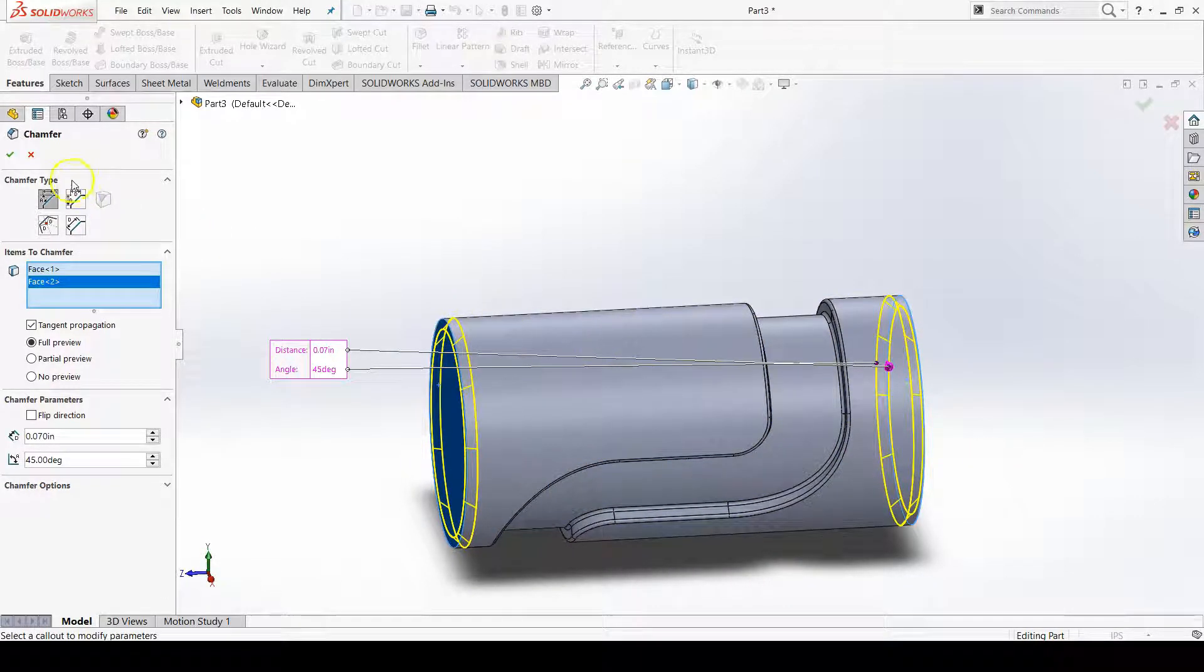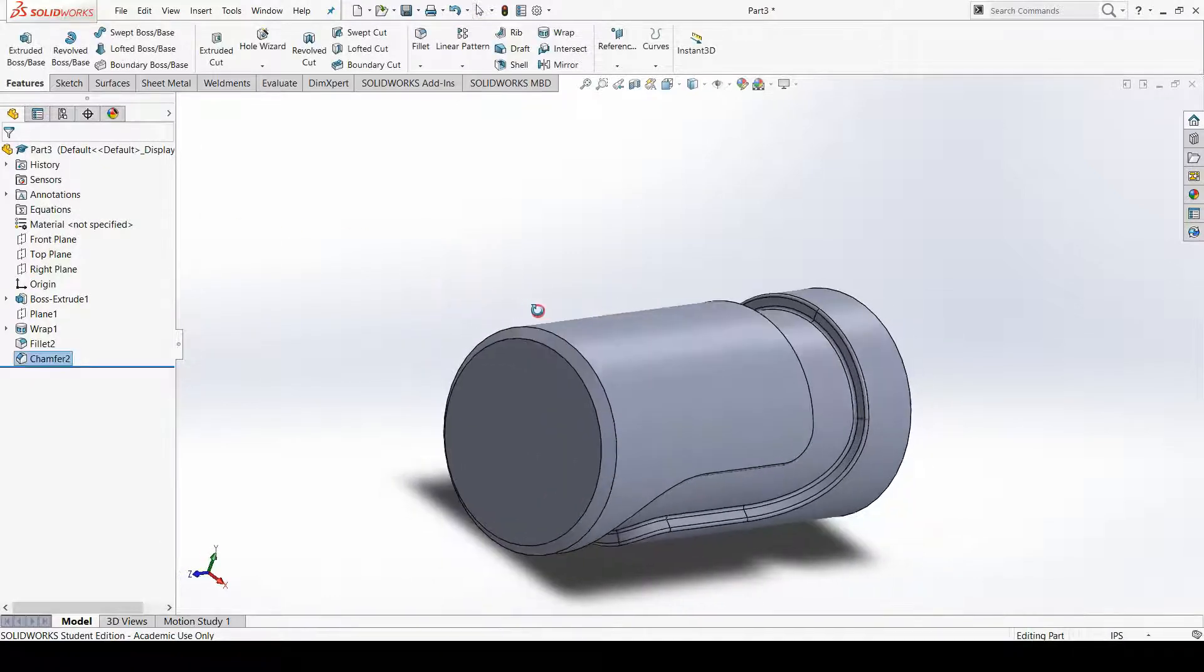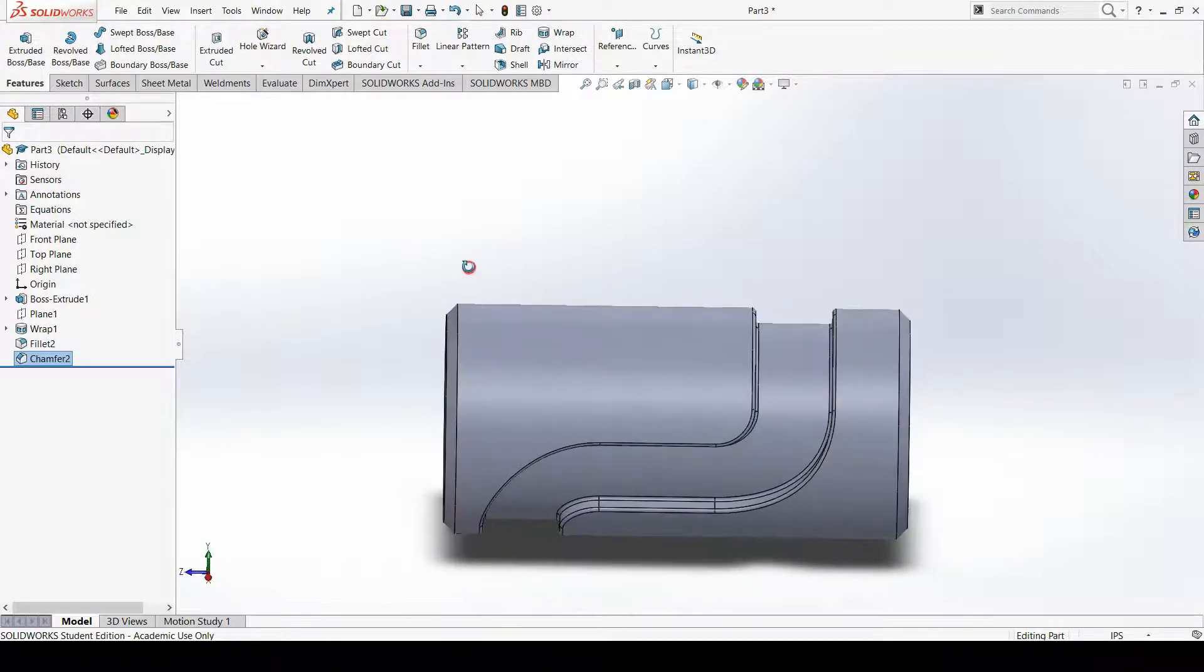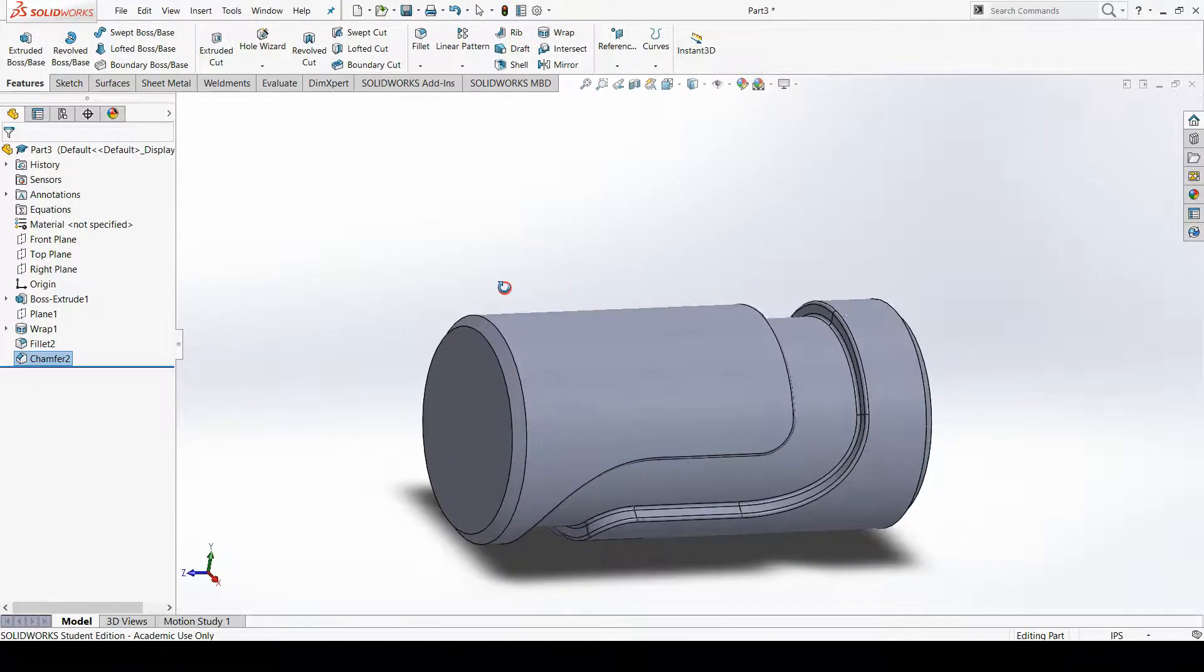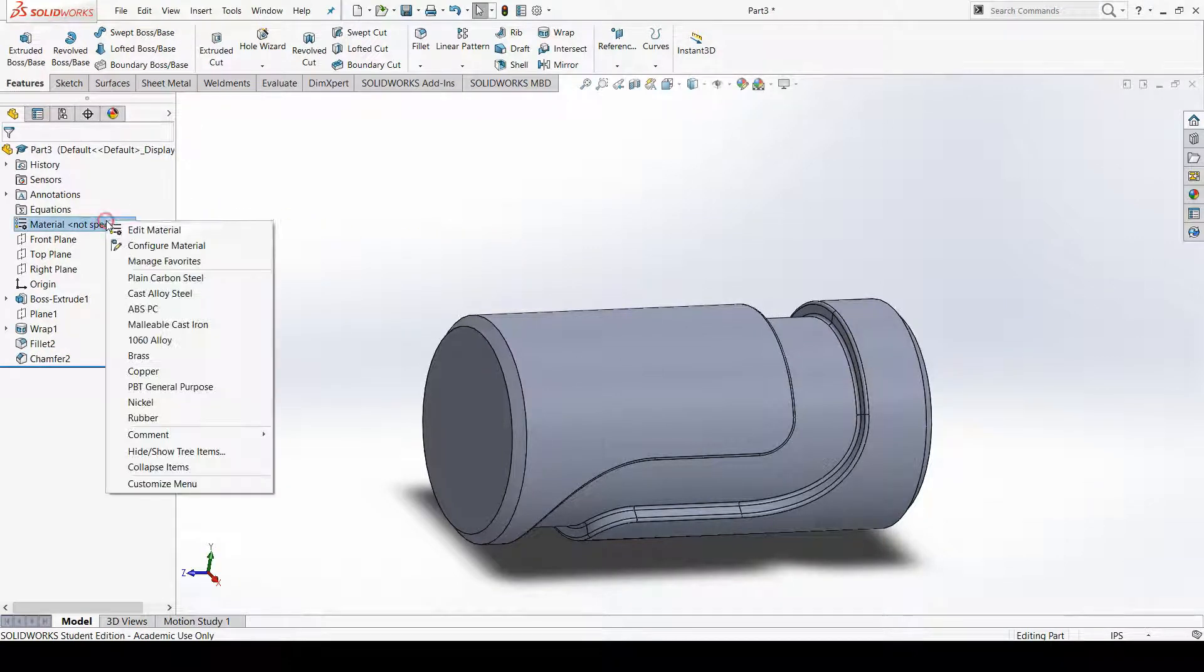So I'll confirm this and take in my new chamfers, pretty awesome. I'm going to set our material to plain carbon steel, and there it is.